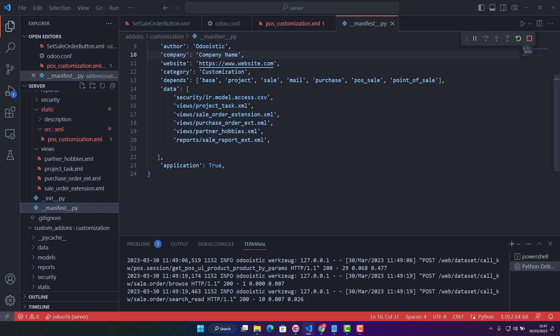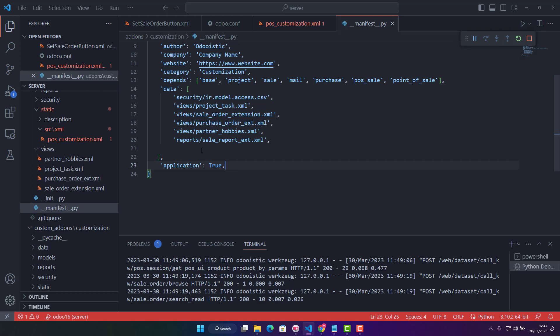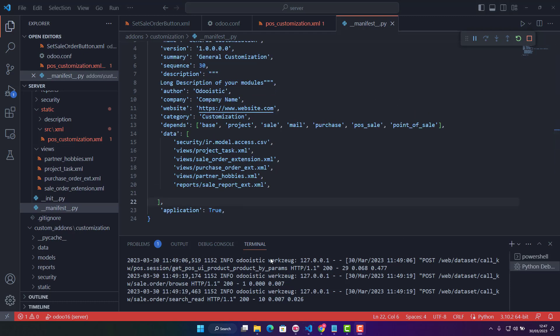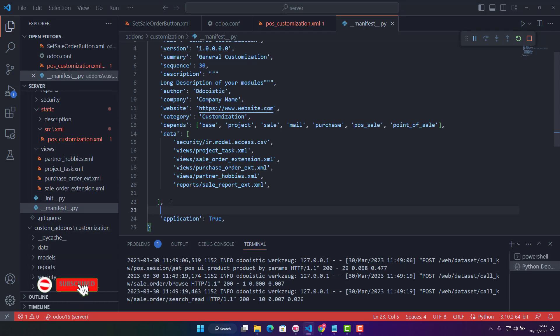Copy that filename and then in the manifest file - because this is an assets template - we need to give it a reference. After the 'data' section, we add an 'assets' section.